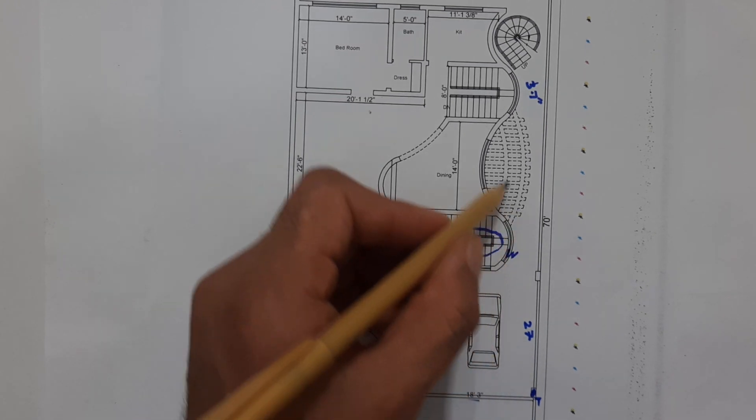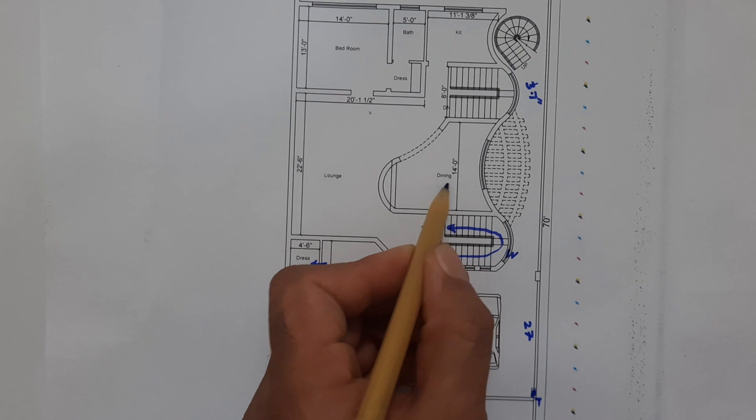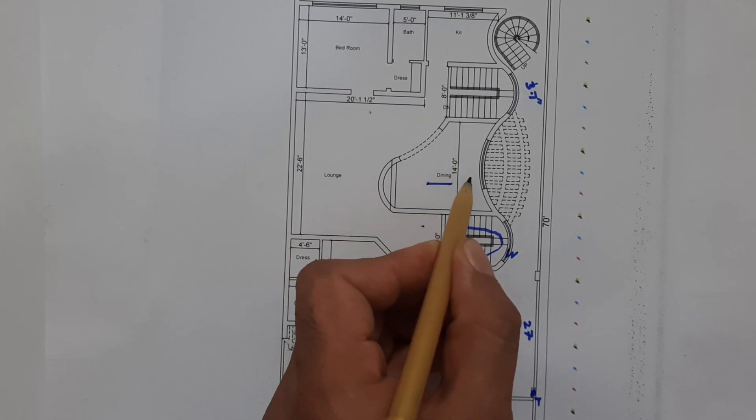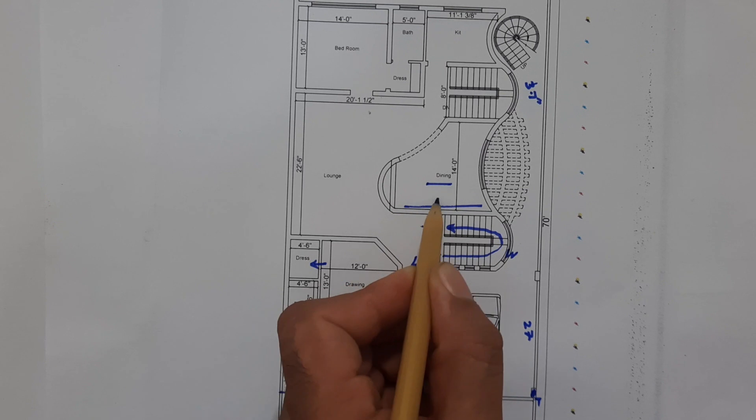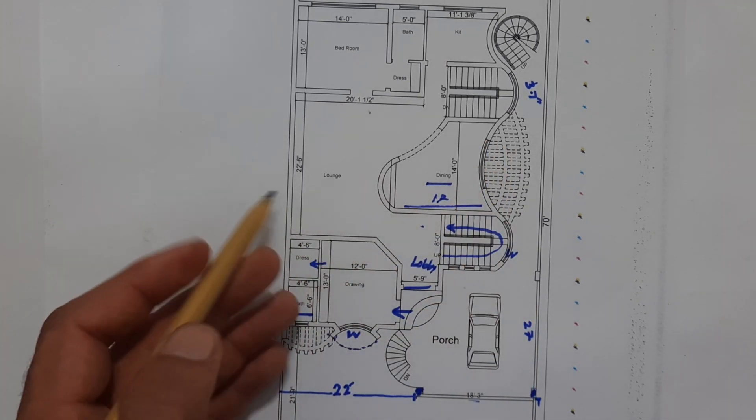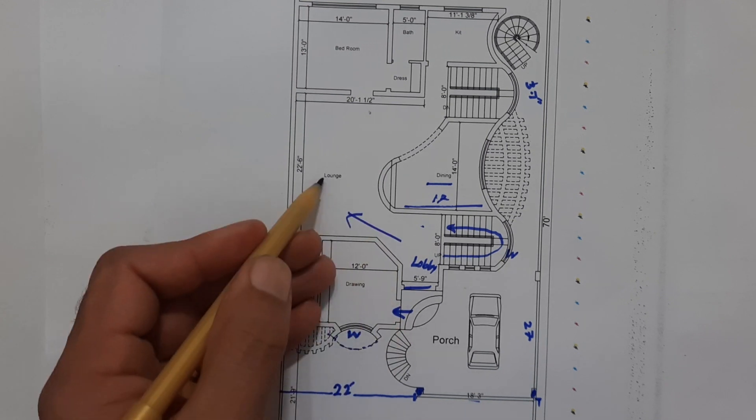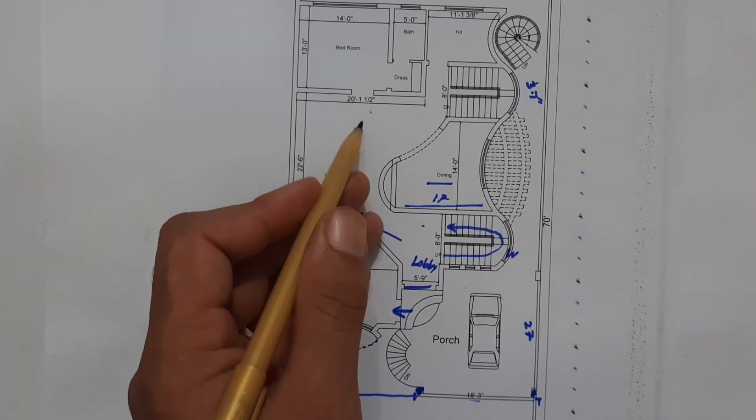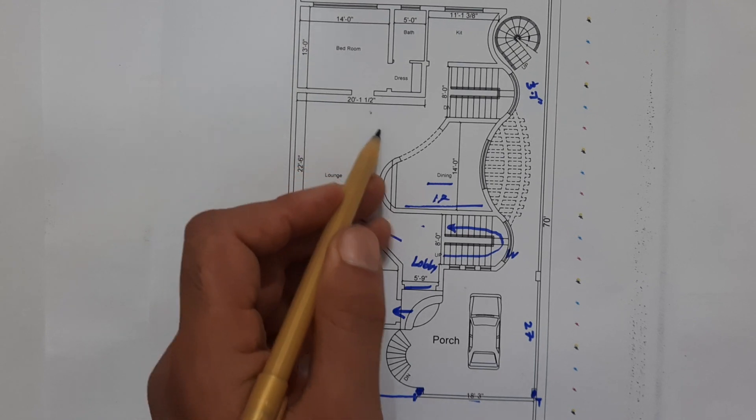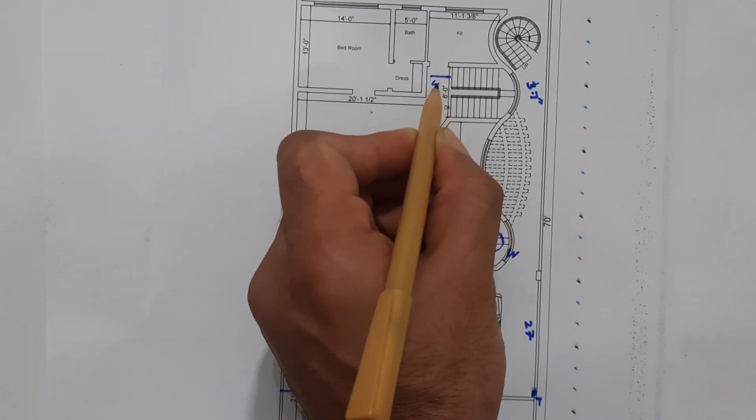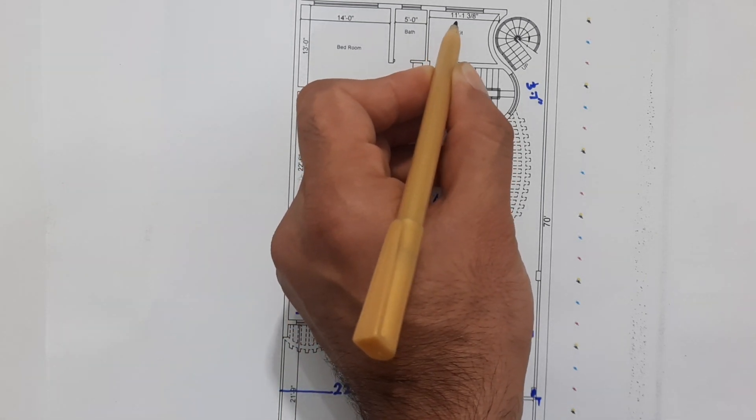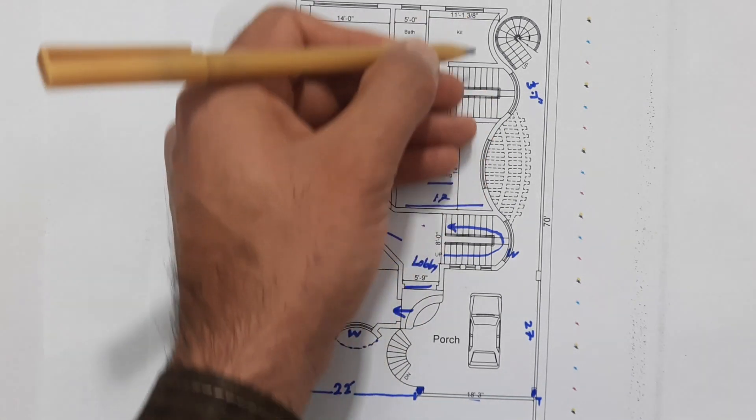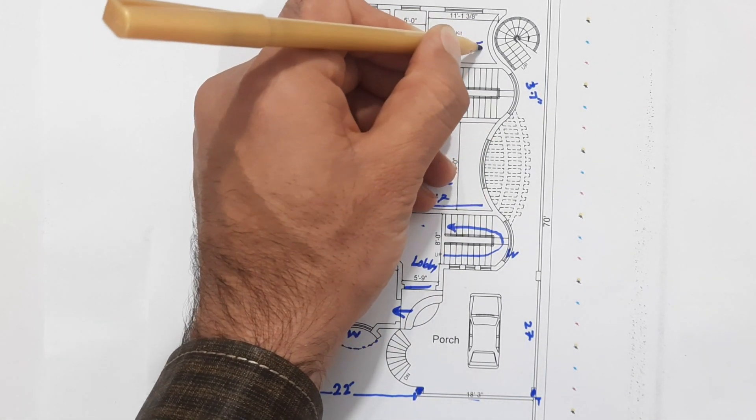Okay, now guys, this is the other side specially used for this dining, and size is 14 feet. But this is 17 feet. Now guys, again you can see we have this lounge. Size of this lounge is 22 feet by 20 feet 1.5 inches. Here you can see this width is 4 feet for this kitchen. Size of this kitchen is 11 feet 1.1 inches, and its width is 10 feet.